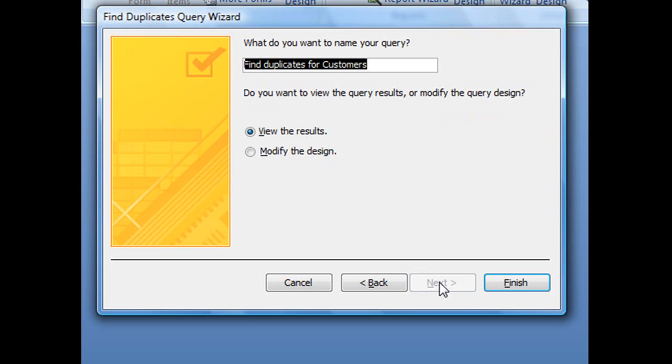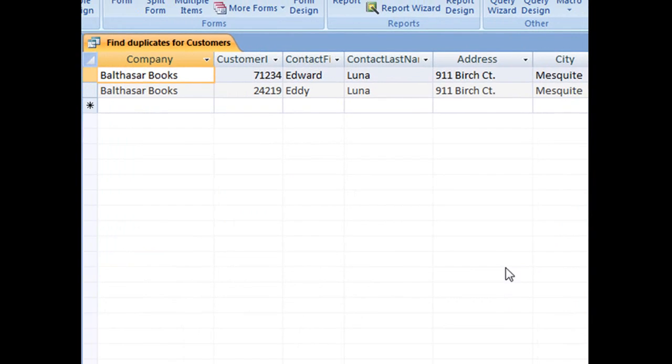The last screen is going to ask you to create a name for this particular query. I'm just going to leave it as the default, Find duplicates for customers, and then click finish.